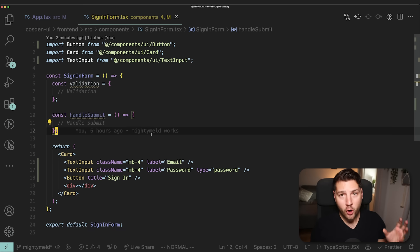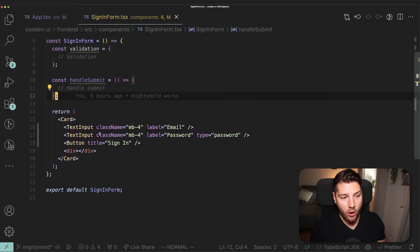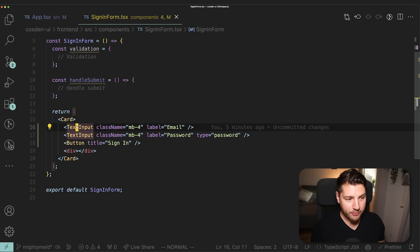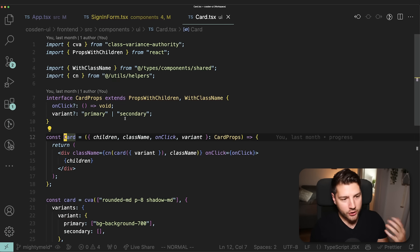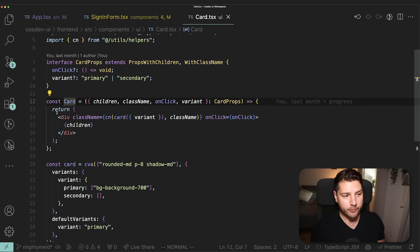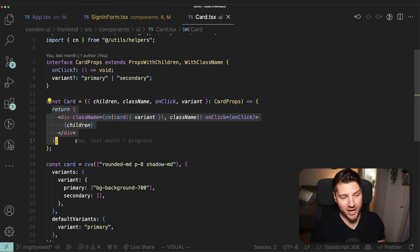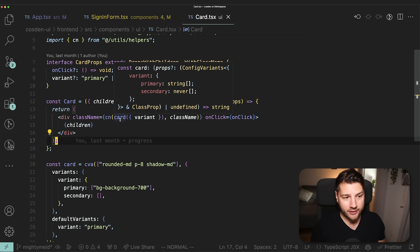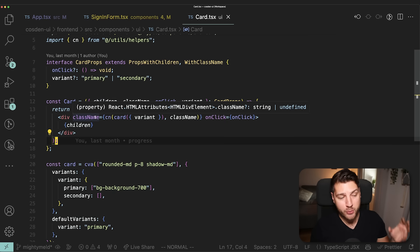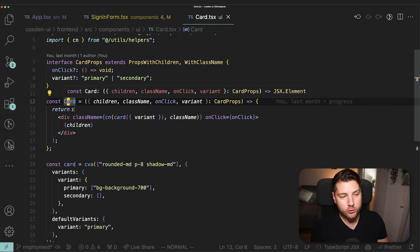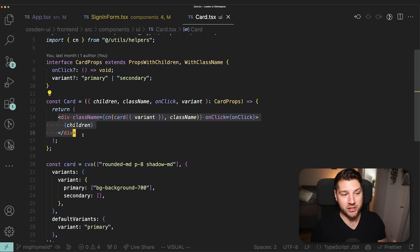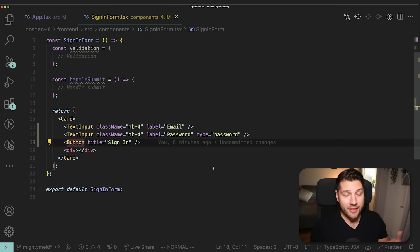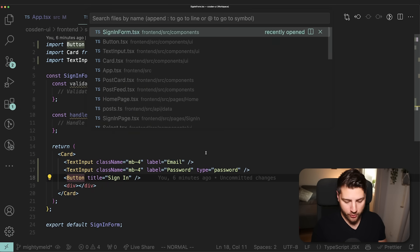Feature components are almost always made up of smaller UI components, like this card here or this text input. If I open up the card, you're going to see that there's nothing going on besides rendering a div with the styles of a card. There's no logic, no state, no effects, no hooks — this is a pure UI component that doesn't do anything else besides render some HTML elements.